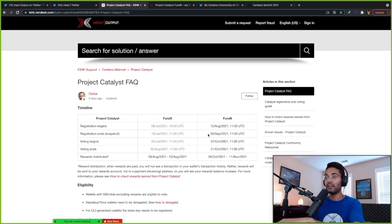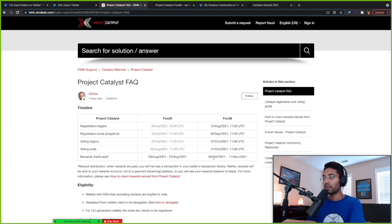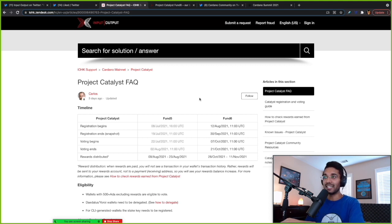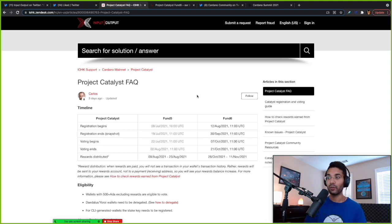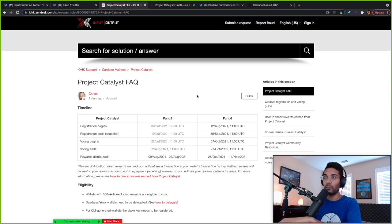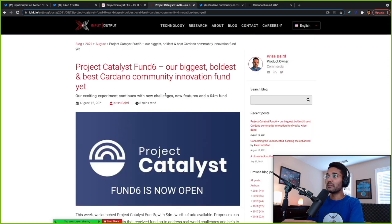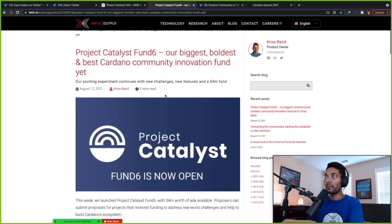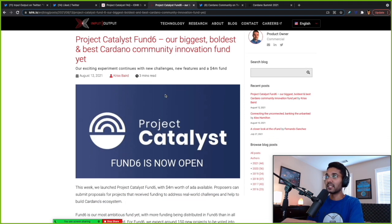As far as when the voting begins, we're looking at October 7. Voting ends October 21. And rewards distributed between October 28 and November 11. So this is the frequently asked questions, the IOHK Zendesk. I will be sure to leave this link for you all down in the description below. You can go ahead and reference this so that you can have any of your frequently asked questions answered by this article.